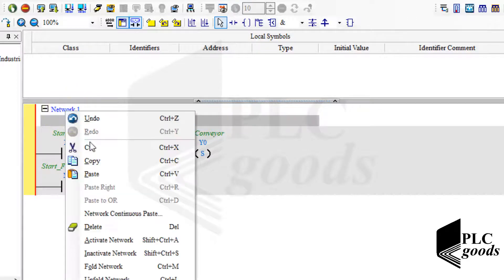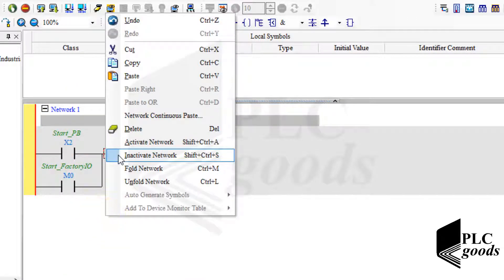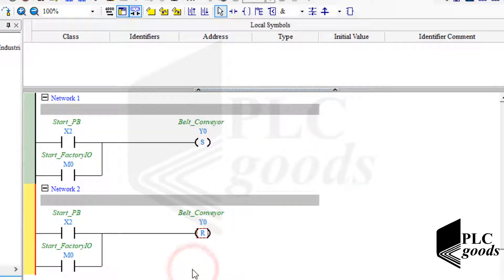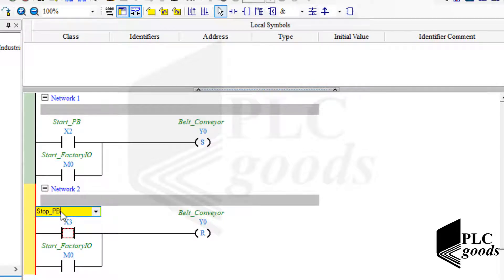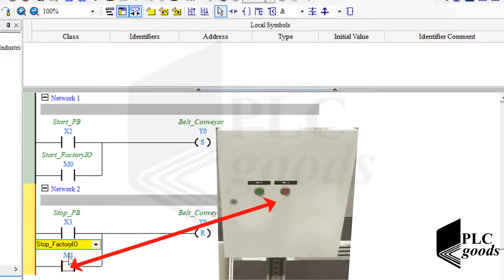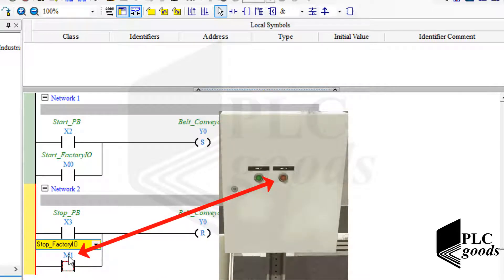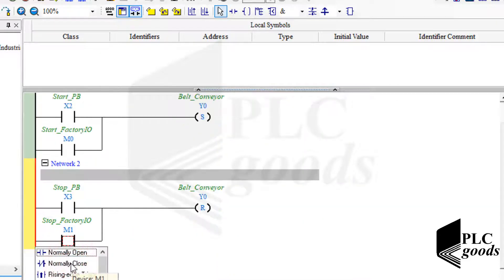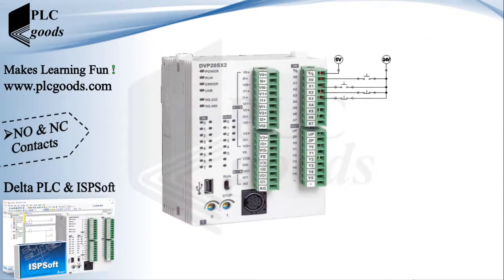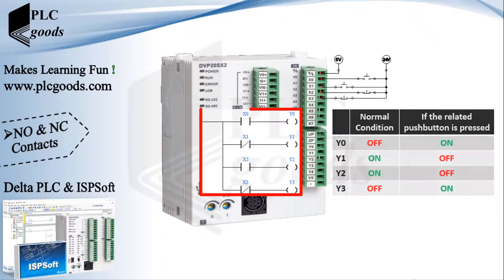Similarly, I can use a reset coil to stop the belt conveyor. Note that I want to connect this memory to this push button, which is a normally closed push button. So I need to use a normally closed contact to have my desired result. Let me test this PLC program which is connected to these push buttons.